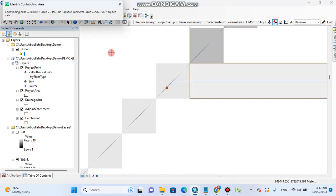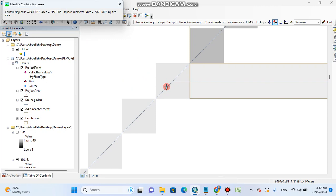Then you can see that contributing area of watershed to this point is 7156 square kilometers. Sometimes you know about your watershed and your point. By this way, you are confirming that you are selecting the right point for delineation of watershed.